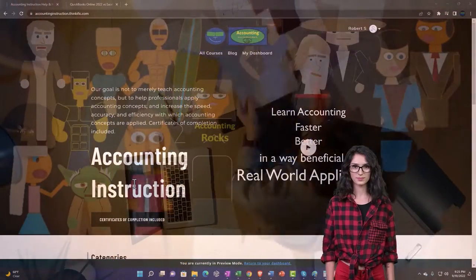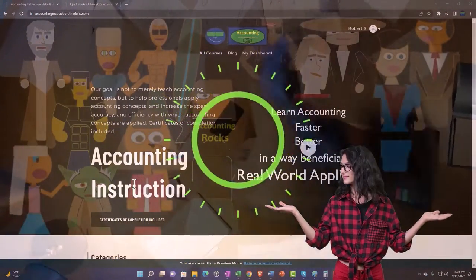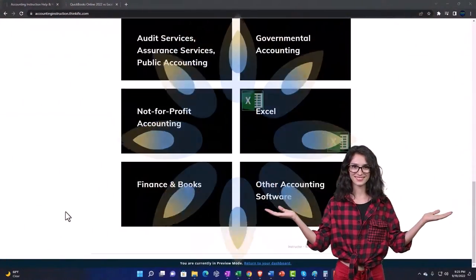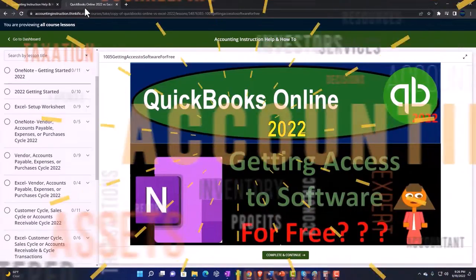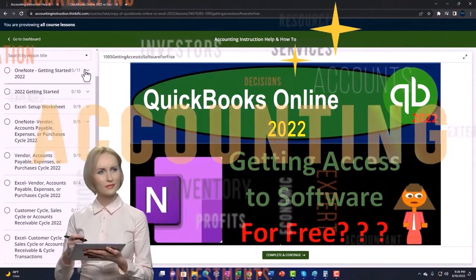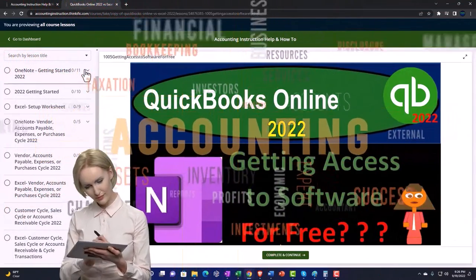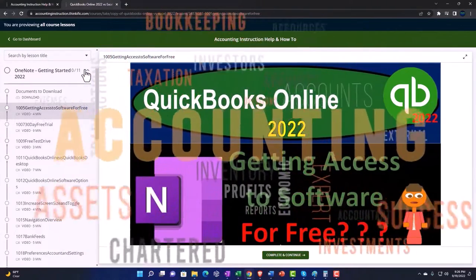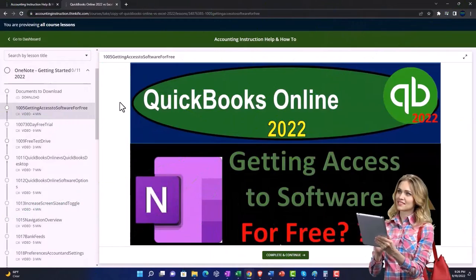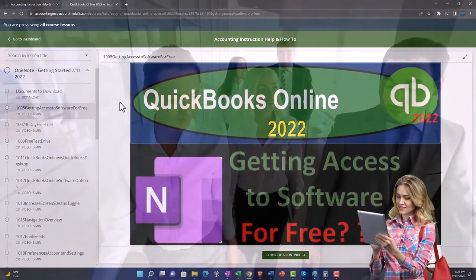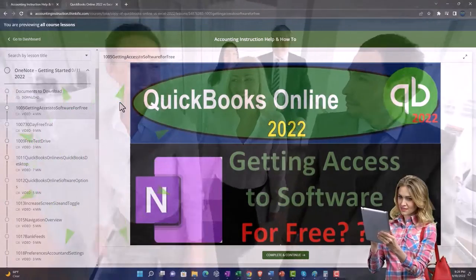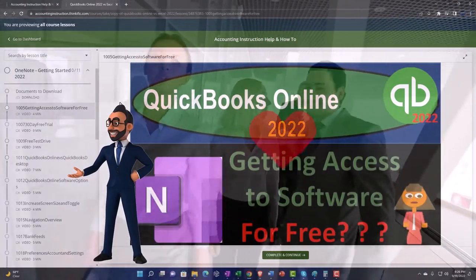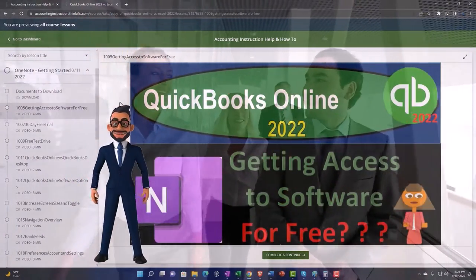Support accounting instruction by clicking the link below, giving you a free month membership to all of the content on our website, broken out by category, further broken out by course. Each course is then organized in a logical, reasonable fashion, making it much more easy to find what you need than can be done on a YouTube page. We also include added resources such as Excel practice problems, PDF files, and more like QuickBooks backup files when applicable. Click the link below for a free month membership to our website and all the content on it.